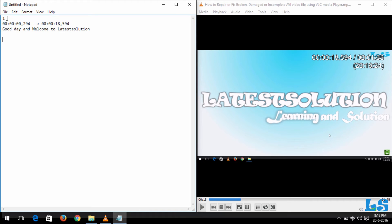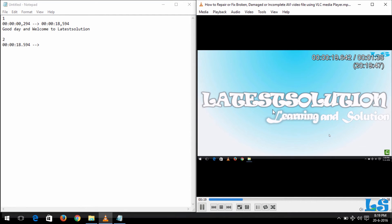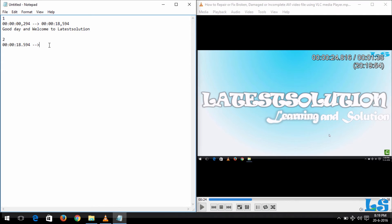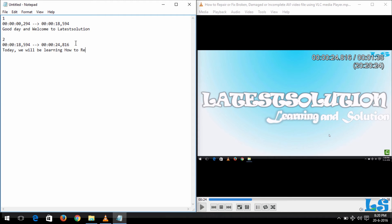So for the second one, it starts at around this time. Number 2. We now say the start time is 00:00:18.594, then two dashes, then the greater-than sign. Then let's play to hear what was said. You can hear it said 'Today will be...' So let me type in the end time, comma, then the seconds. Sorry, here there is a mistake—it's supposed to be comma. So now what was said was 'Today we will be learning how to repair or fix broken AVI files.'